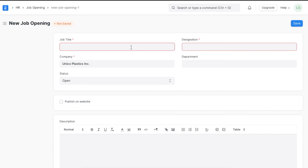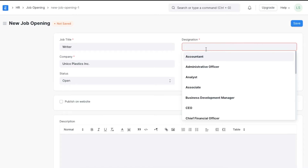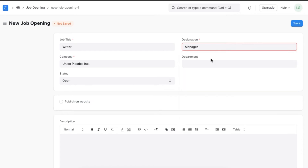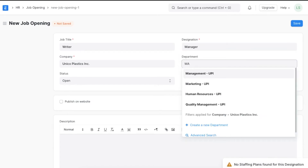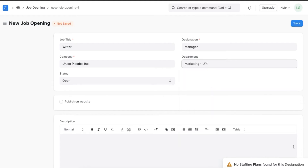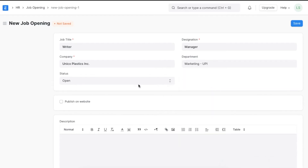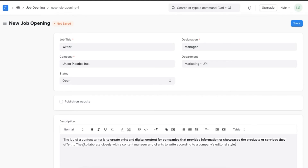We can see any existing job openings listed and create a new one here using the Add Job Opening button. Now we can add the job title as Writer, designation as Manager, and department as Marketing. Until this vacancy is filled, the status of this job opening will remain open. We can also add more information about the job vacancy and any necessary details here in the description section.